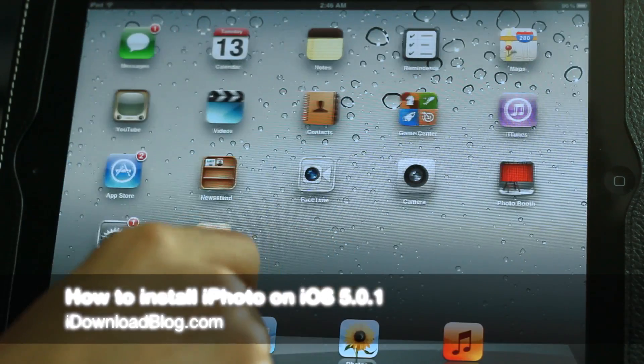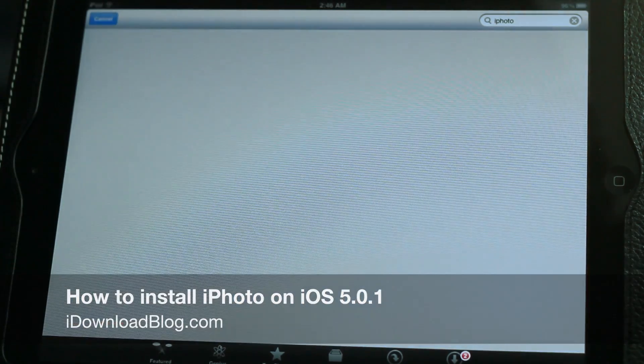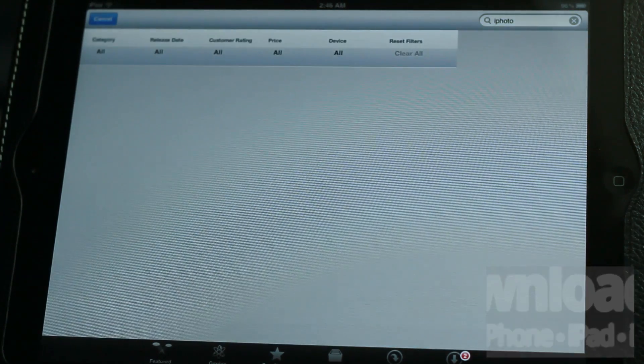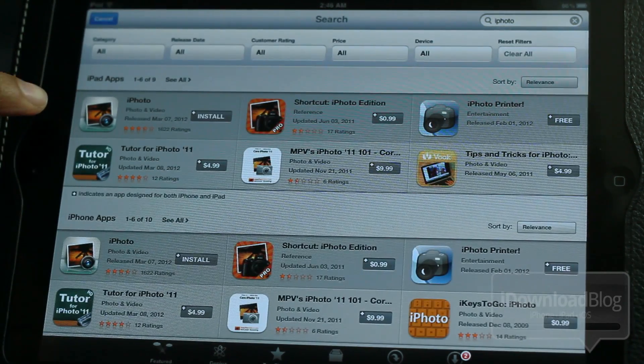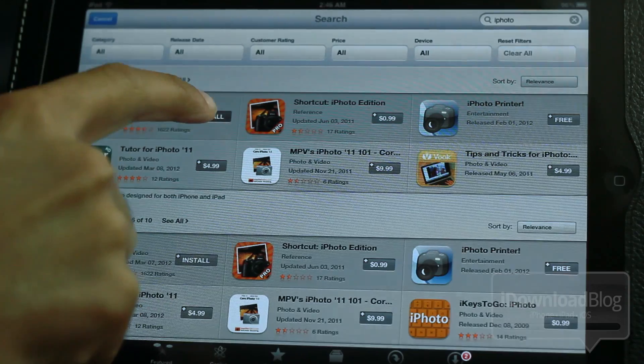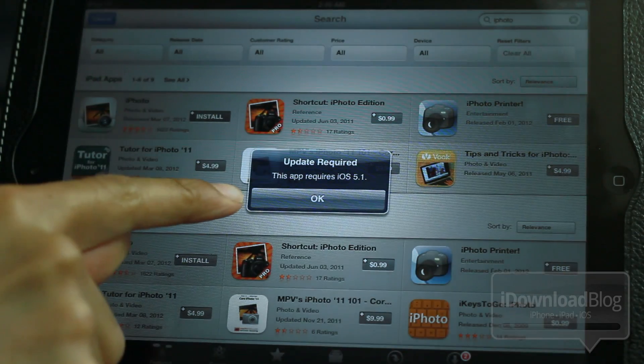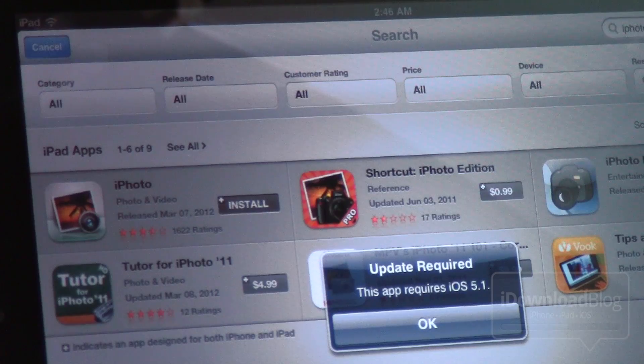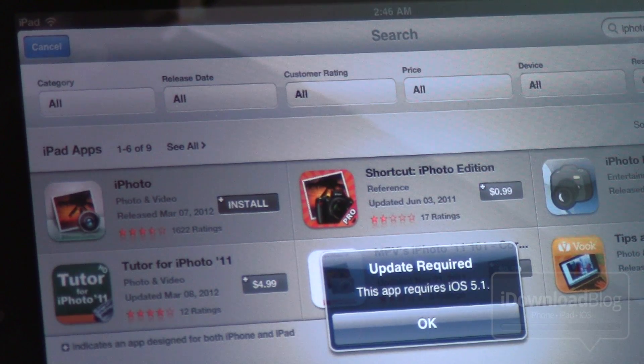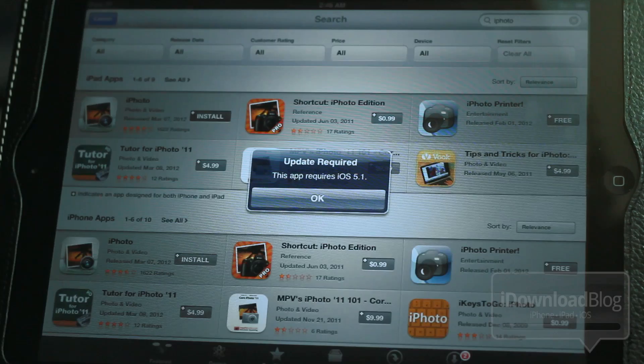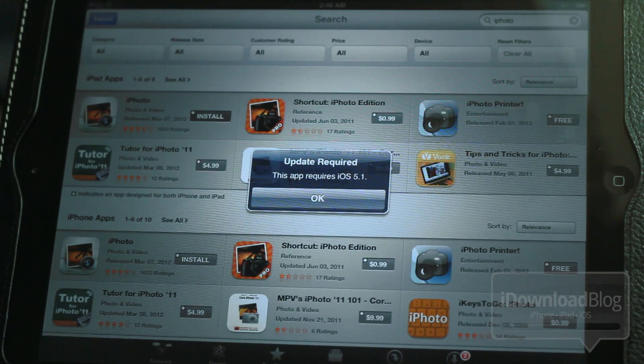What's up guys? It's Jeff with iDownloadBlog. I'm going to show you how to install iPhoto on iOS 5.0.1. Now, as you probably know already, this is what you get when you try to install iPhoto on iOS 5.0.1. It says this app requires iOS 5.1.